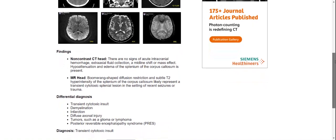The findings on non-contrast CT head: there are no signs of acute intracranial hemorrhage, no extra-axial fluid collection, no midline shift, no mass effect. Hyperintensity and edema of the splenium of the corpus callosum are present. On MRI, the boomerang-shaped diffusion restriction and T2 hyperintensity of the splenium of the corpus callosum likely represent transient cytotoxic lesion of the splenium in the setting of recent seizure or trauma.